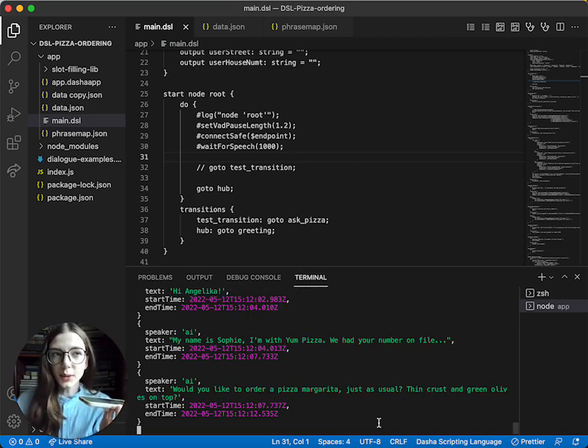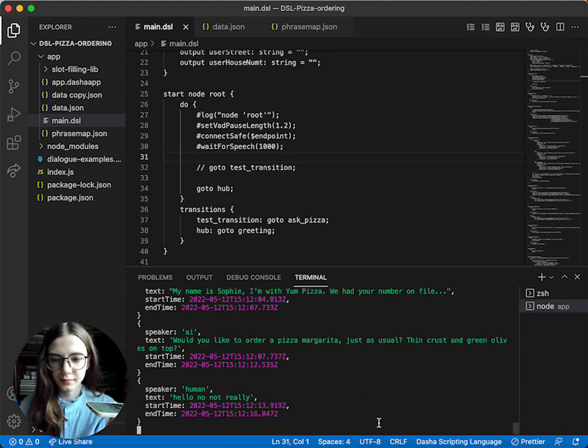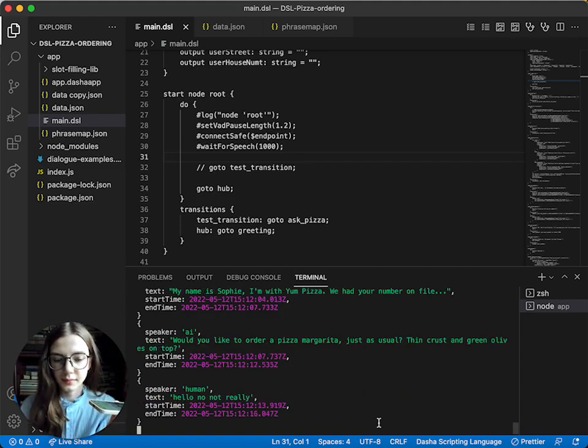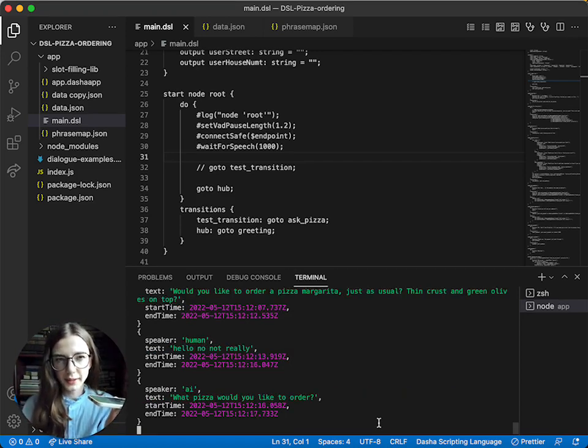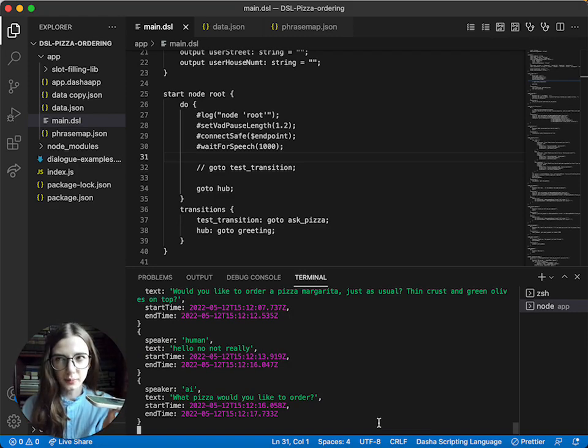Hello, no, not really. What pizza would you like to order? Thick crust Hawaiian pizza, please.